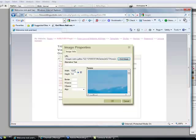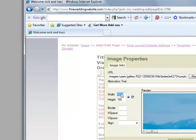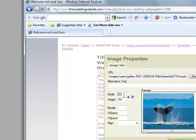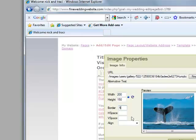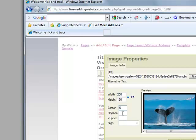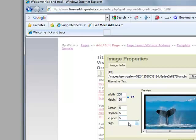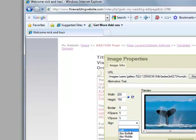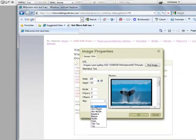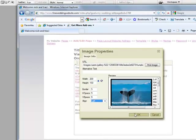You're going to have to change the width to about 200 and we'll make the border 5, the height space 5, V space 5, and align it wherever you would like. I'm going to put it on the left side.